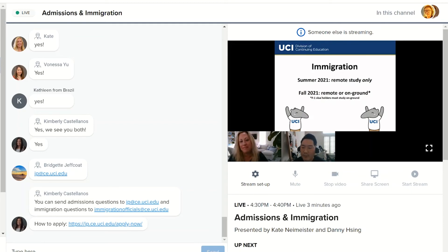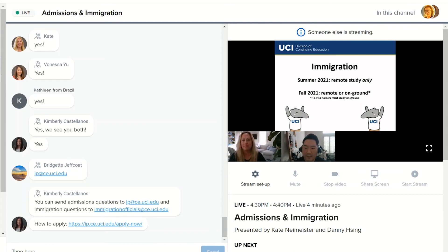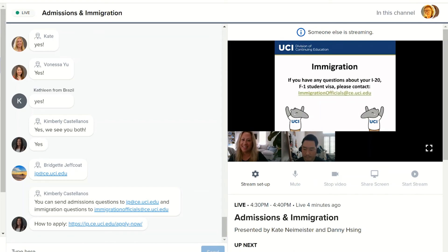There was a question earlier about summer quarter classes. Summer will be offered remote only. If you are planning to be here in the US as an F-1 student, the first planned quarter will be fall 2021 — that is the first quarter where we anticipate having students come into the US and study on the ground. For fall, we will also offer programs remotely, but if you are an F-1 student visa holder, you must study on ground. If you have any questions, please email us at immigrationofficials@ce.uci.edu and we'd be happy to help.